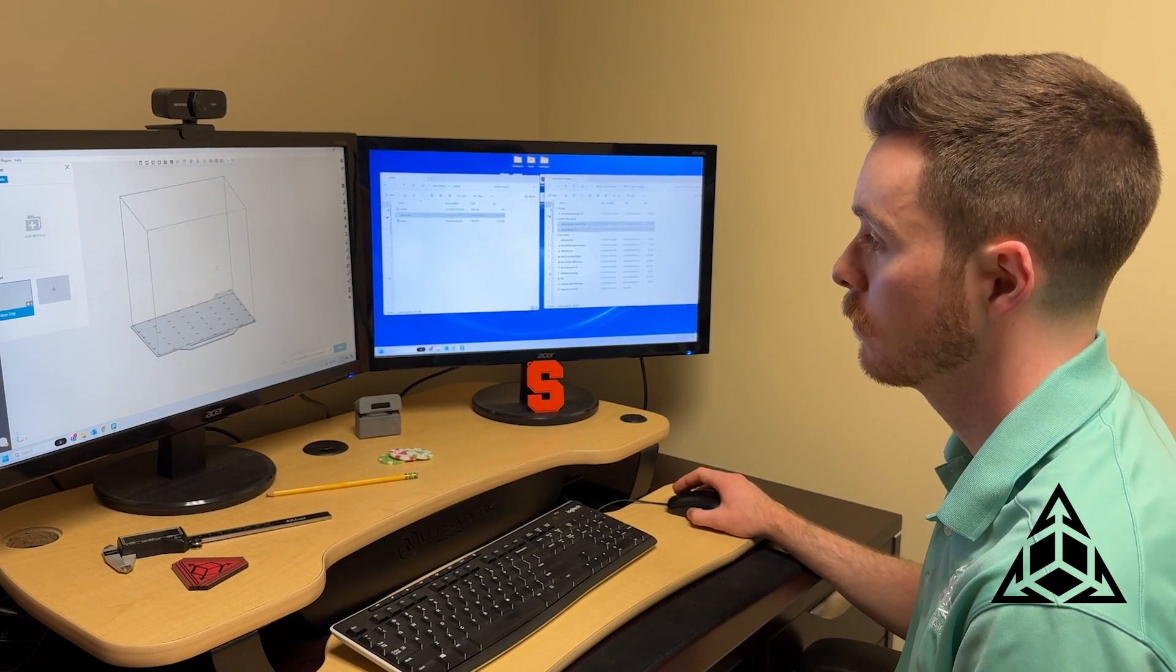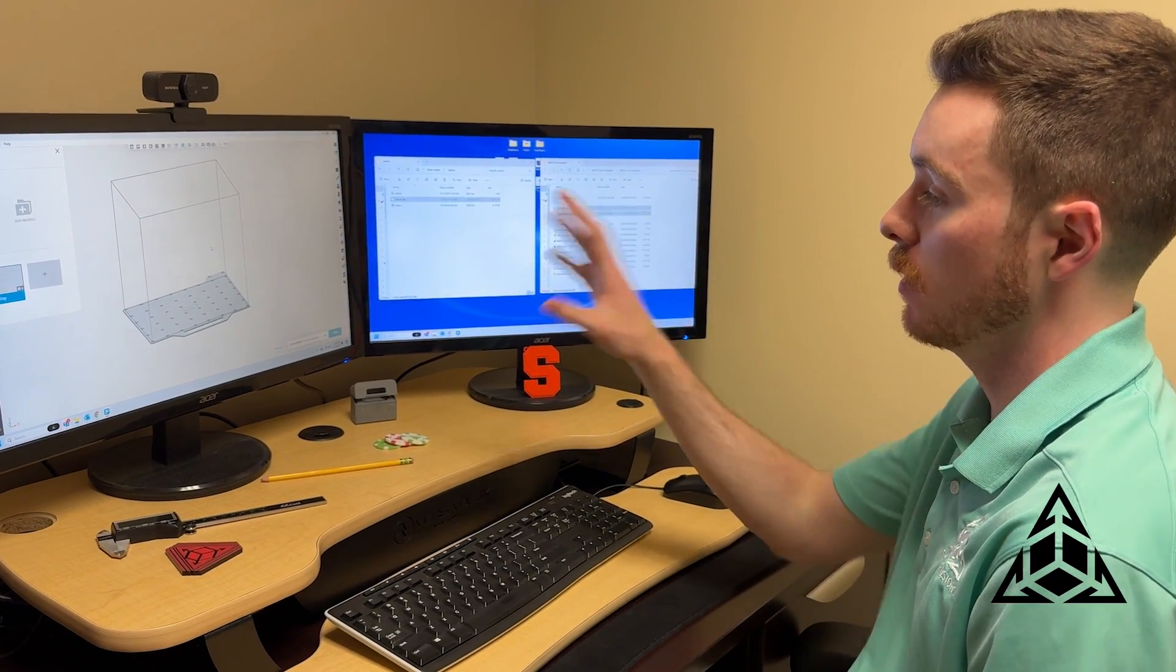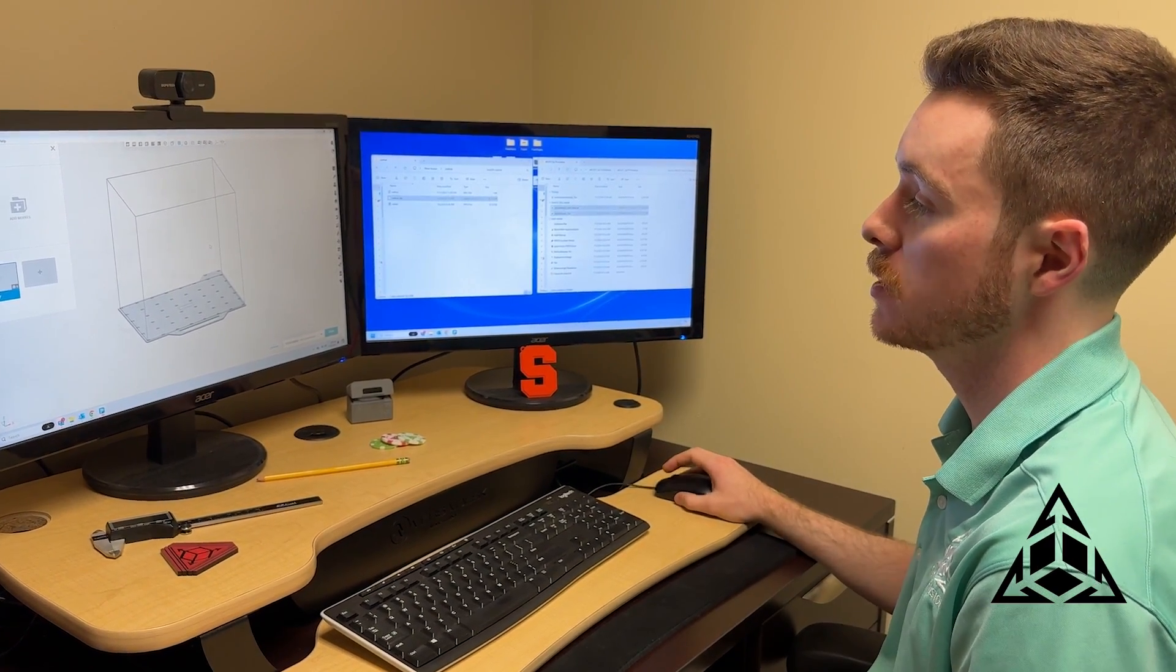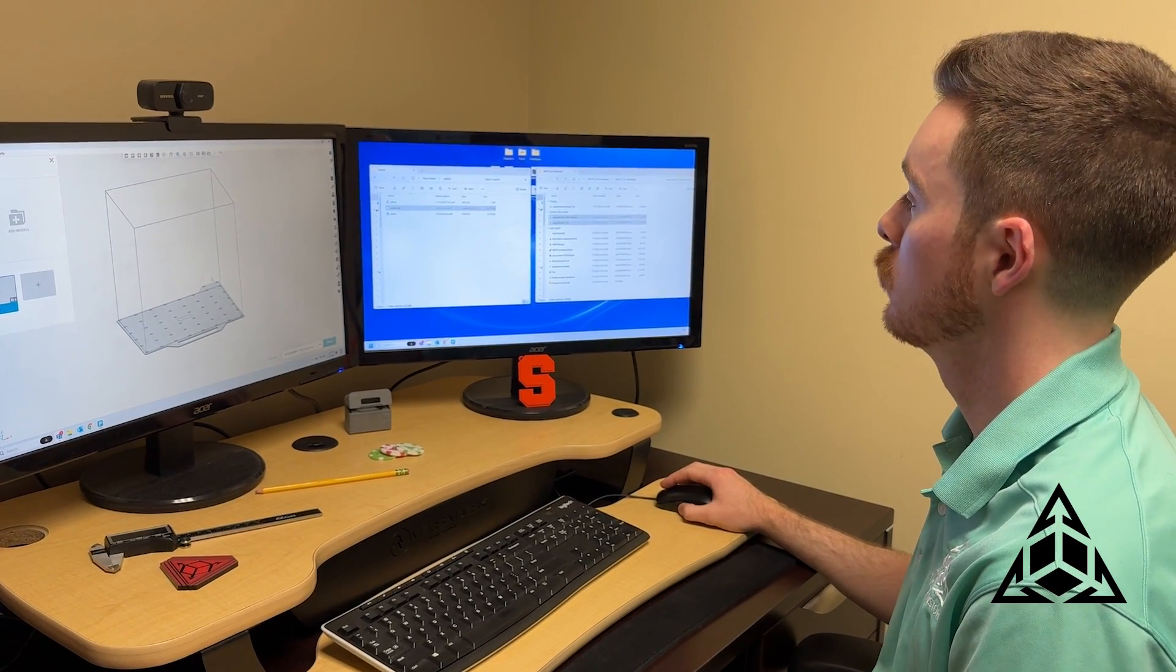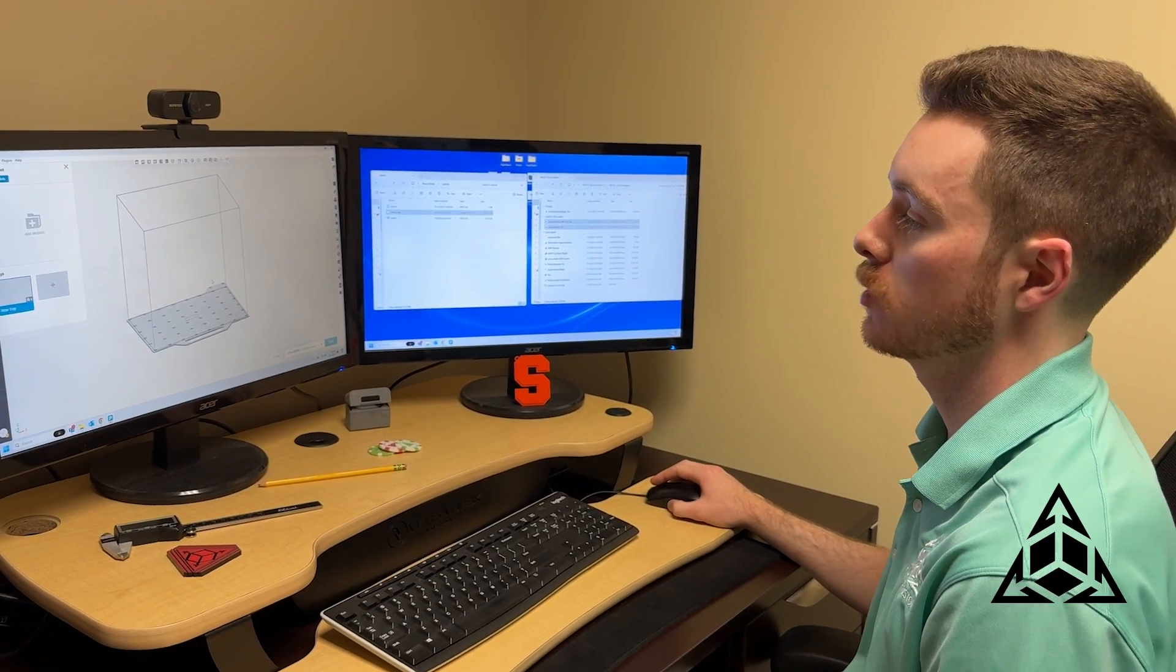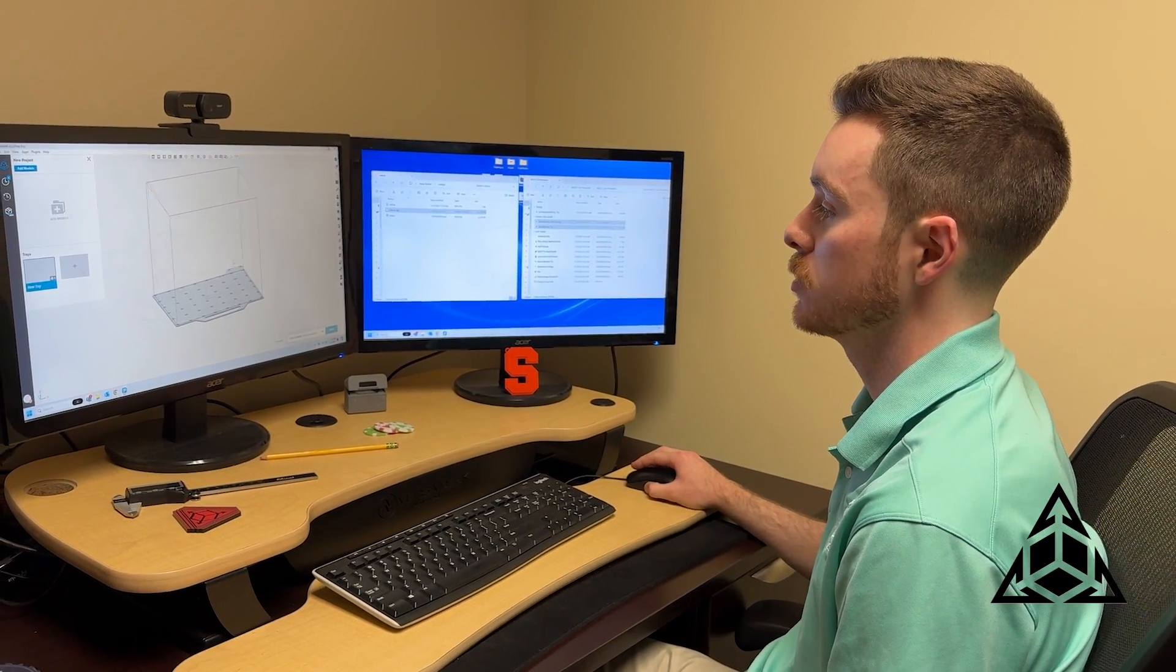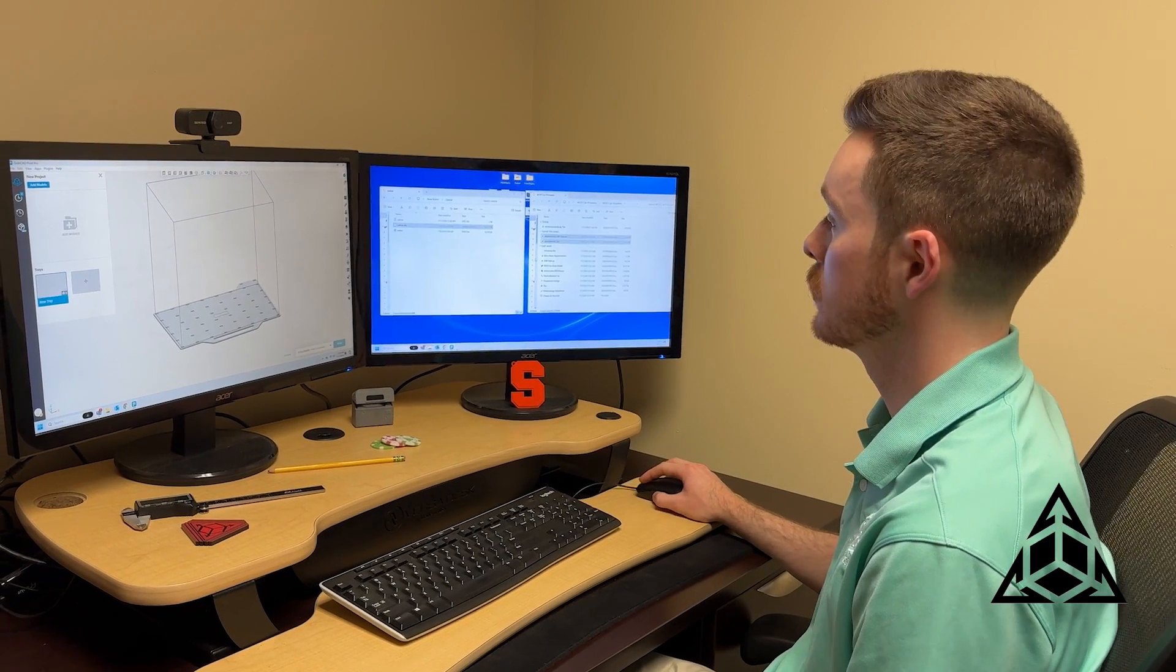So you have the chassis now? Yeah. So for the chassis, I brought up our F370CR, our FDM printer, and we're going to use this for a quick prototype of the chassis to make sure everything fits and we're happy with the design.